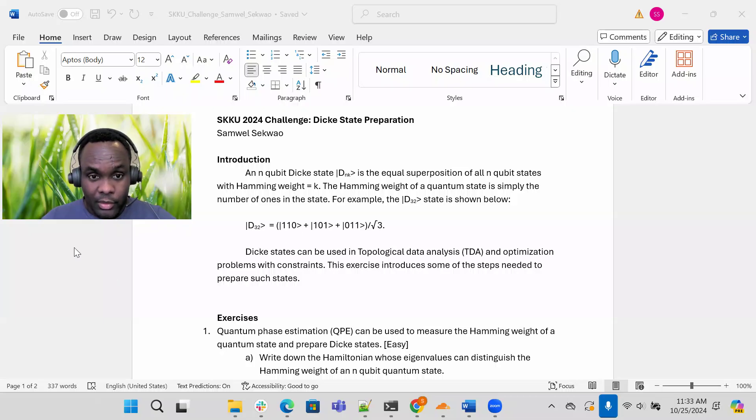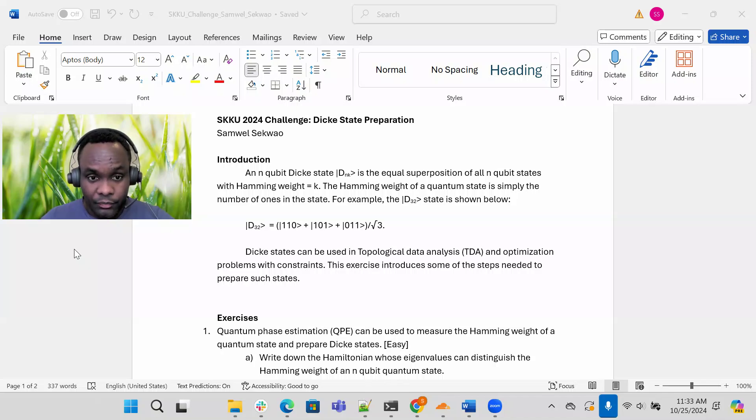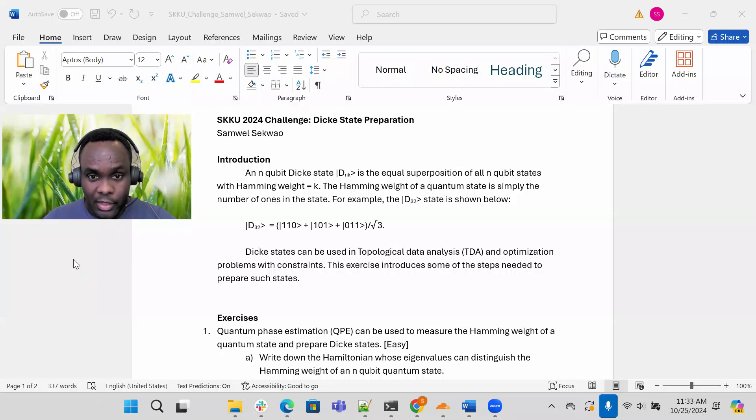Now these Dickey states can be used in topological data analysis and optimization problems with constraints. As I mentioned earlier, this exercise introduces some of the steps needed to prepare such states.